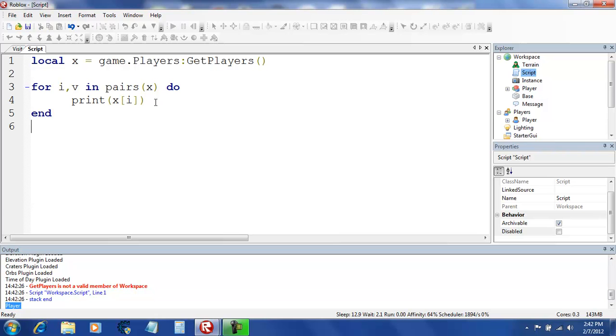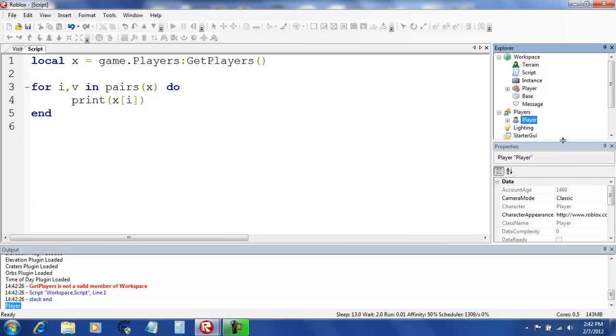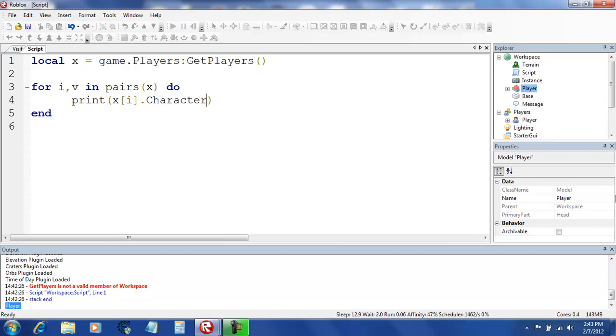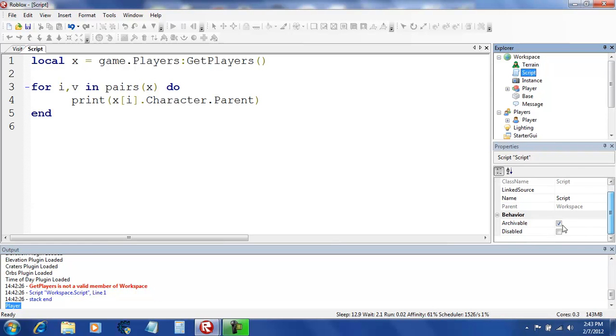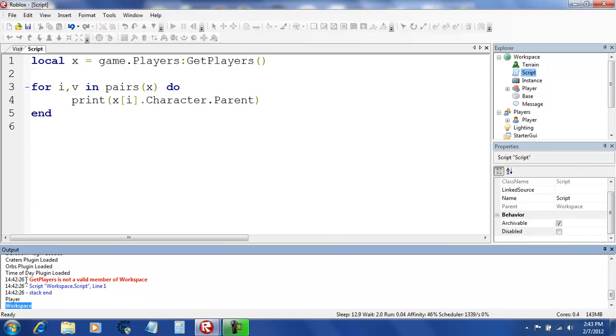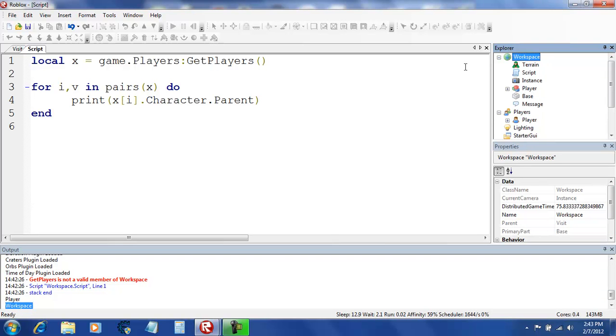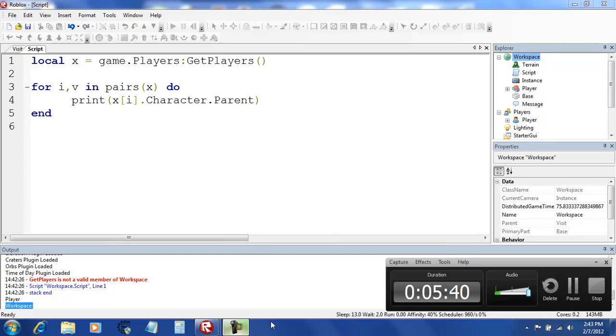So, that's pretty much it. Oh yeah, the character thing. Alright, so as you can see, the player is right here. The character is player, which is in workspace. So I'll prove it to you that it's workspace. XI.character. It's gonna say game in workspace, so it's just workspace. See? The character brings it from players to workspace.